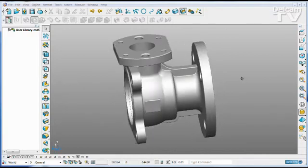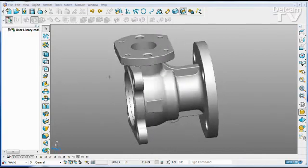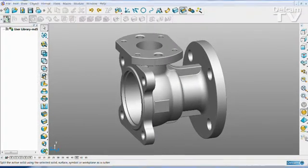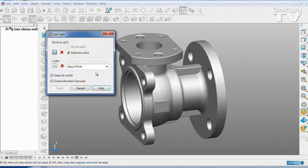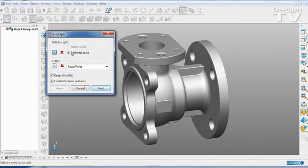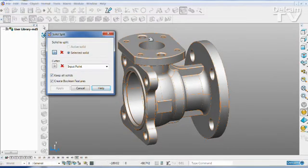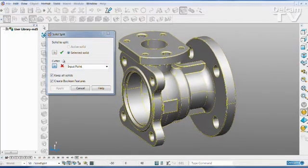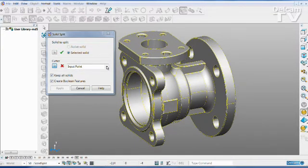If you try to do a solid split with nothing selected, then a new dialog is raised. This allows you to select the solid that you want to split, and also how you want to split it.